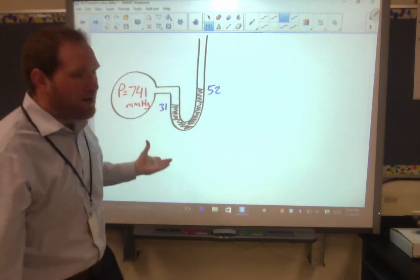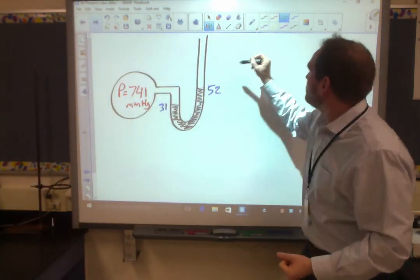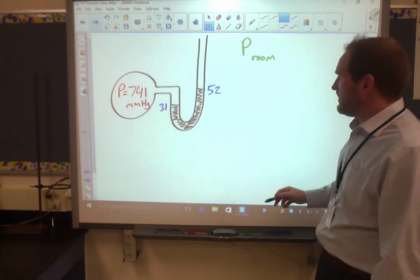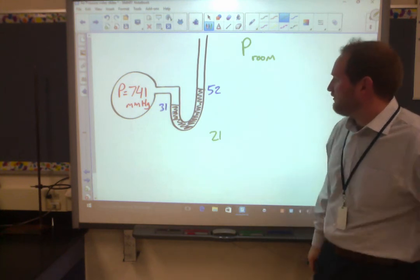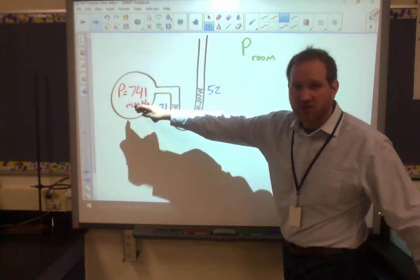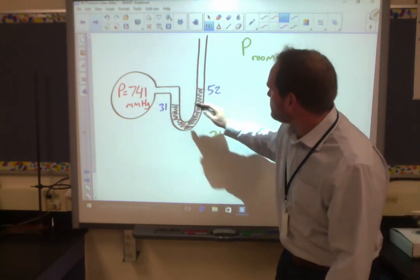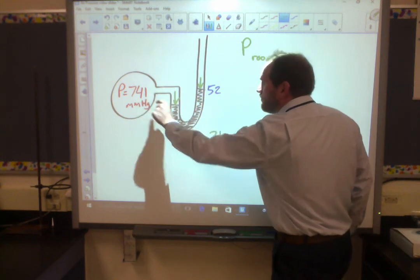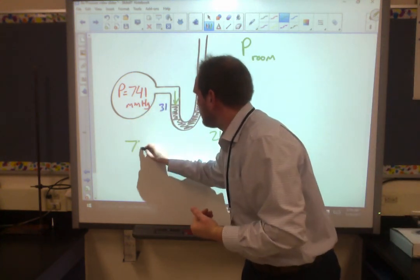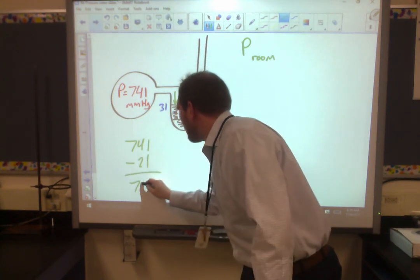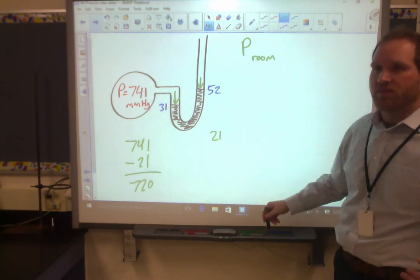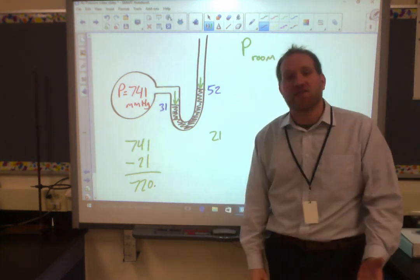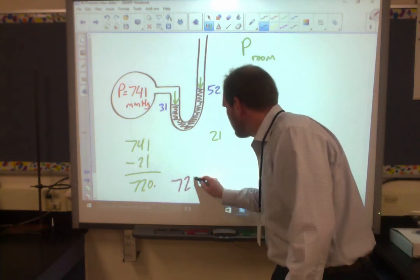These manometer problems can work the other way too, where I tell you the bulb pressure and your job is to find P-room. Same thing applies — you just think it through logically. 52 minus 31 is 21, so that's the difference. Is the room 21 more than the bulb or 21 less? The bulb is pushing its side down harder than the room is, so the bulb is stronger. Since that bulb is 21 stronger than the room, I go 741 minus 21 to give me 720 mmHg for the room, because it's weaker. I need to put a decimal point at the end — 720. mmHg — to show that it's rounded to the nearest one's place, not the ten's place.